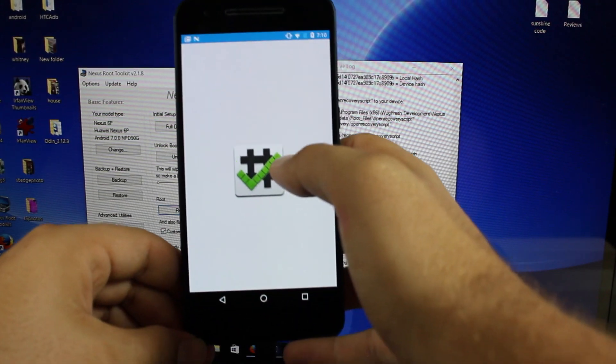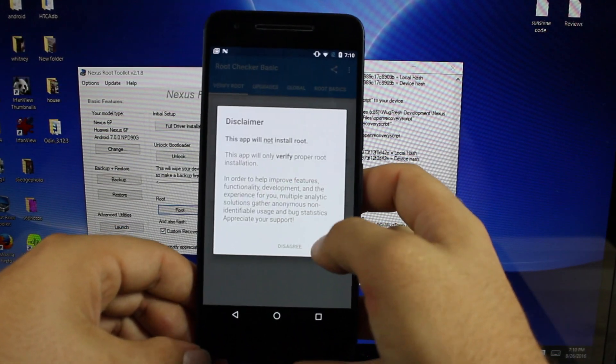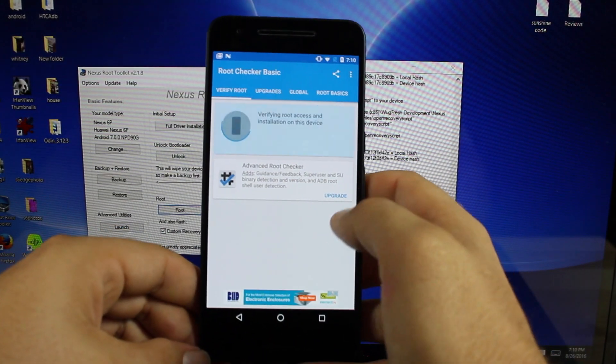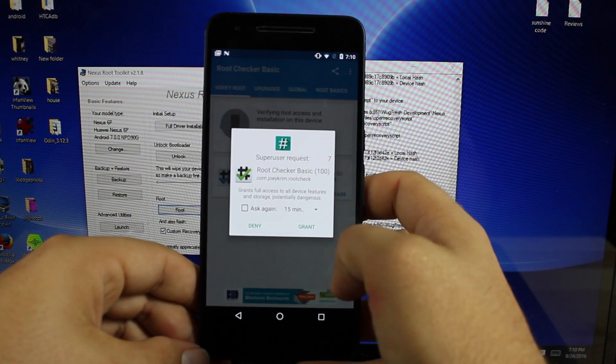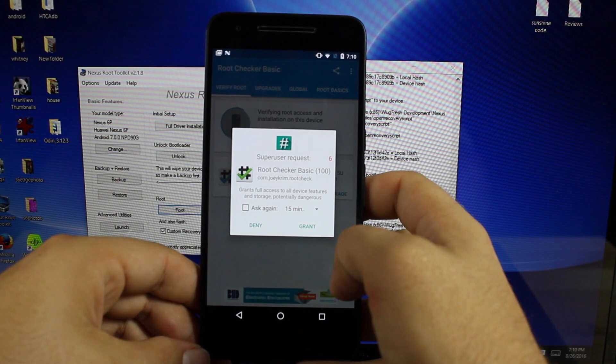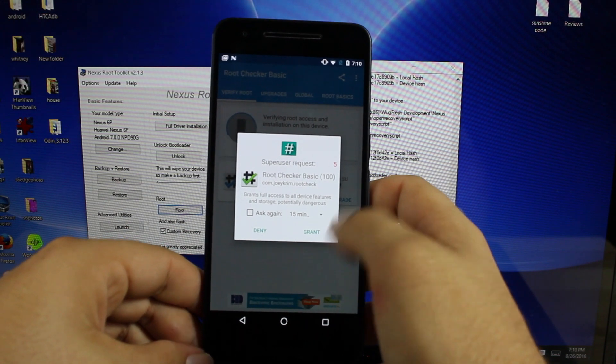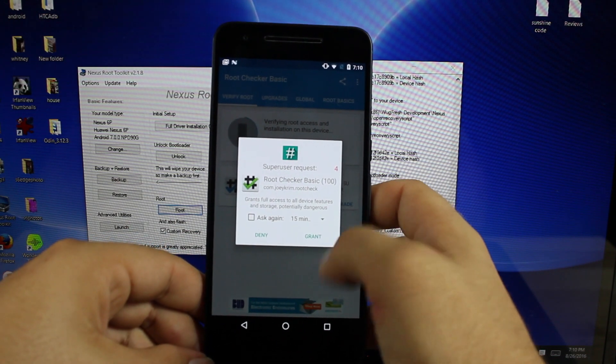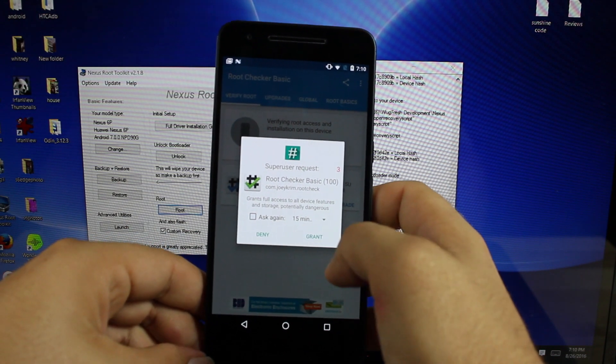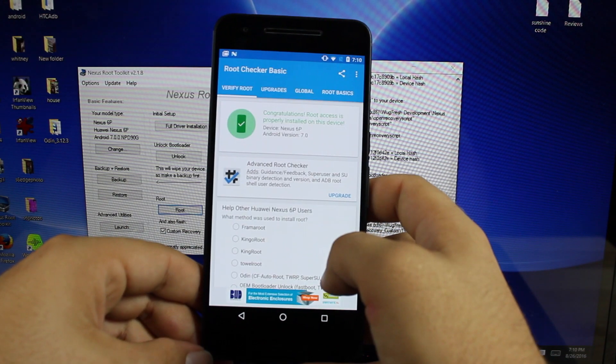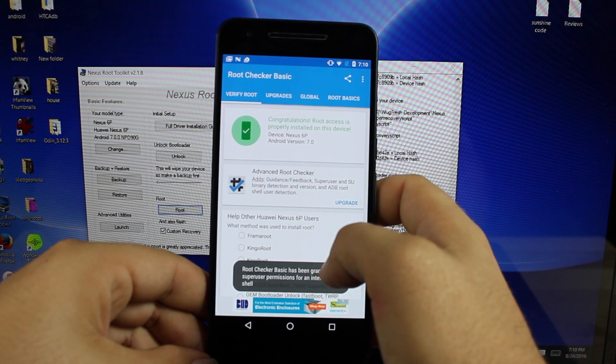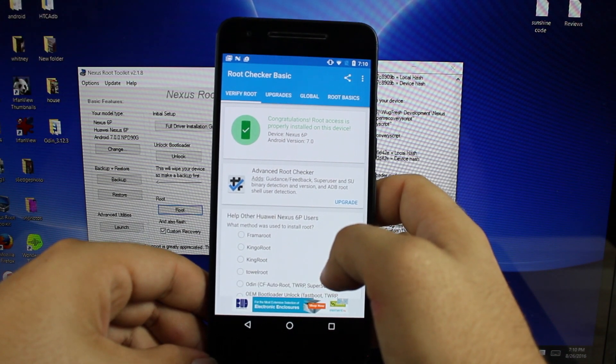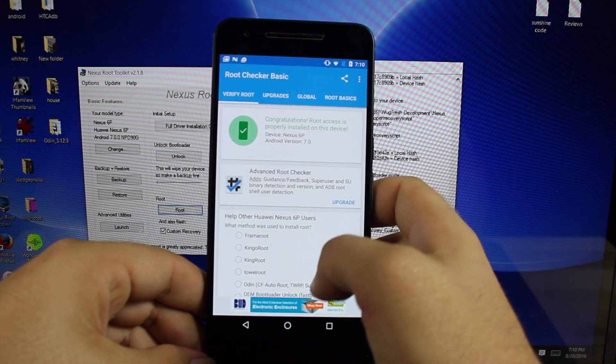Go ahead and open up root checker. Verify root. And we should be. Okay there is our superuser request, which means that we are indeed rooted. We'll go ahead and grant that. And it says congratulations, root access is properly installed on this device.